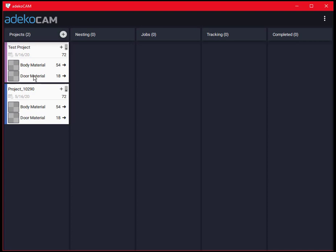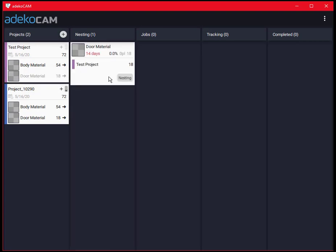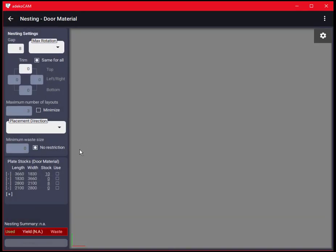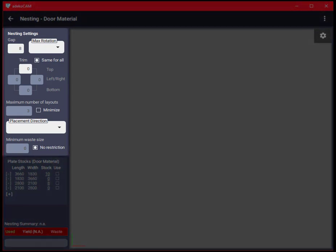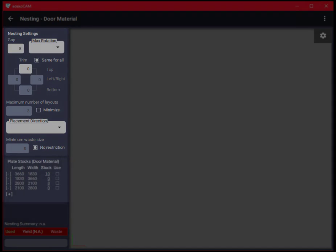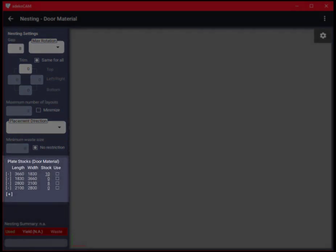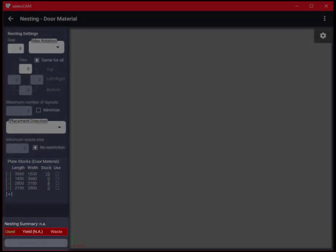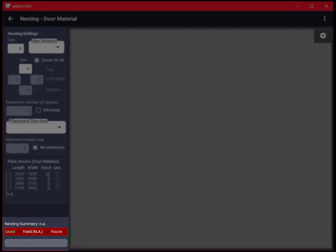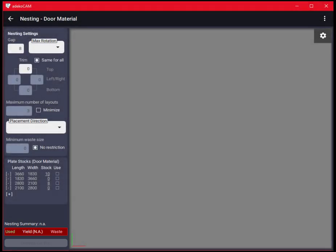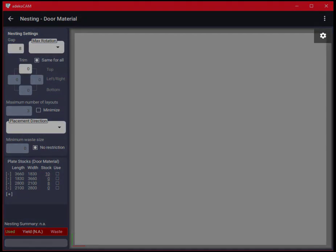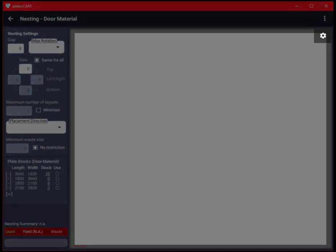Let's see the doors first, moving the material to the second column and going to the nesting view. On the top left are the parameters that have direct effect on the cut plan optimization and below is the plate stock management window where we see the list of plates of a certain material with their dimensions and available numbers. At the bottom is the summary applet which shows the total occupancy of the plates after optimization. On the right is the nesting result view which is empty now where the cut plan will be visible in a second.